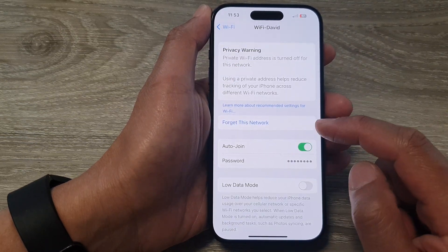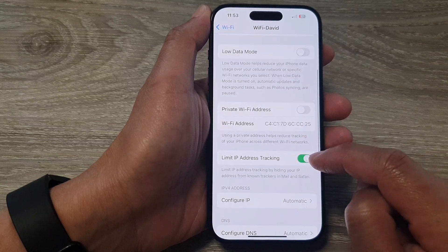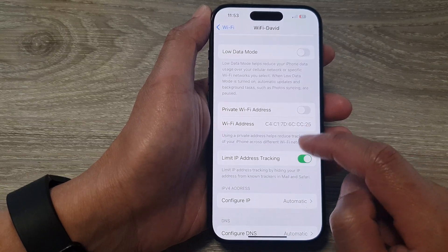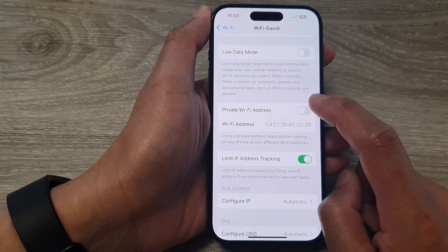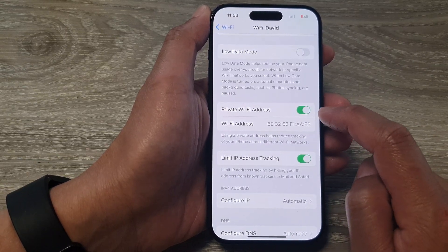And if you want to turn it back on later, just simply tap on the Private Wi-Fi Address toggle button to switch it back on.